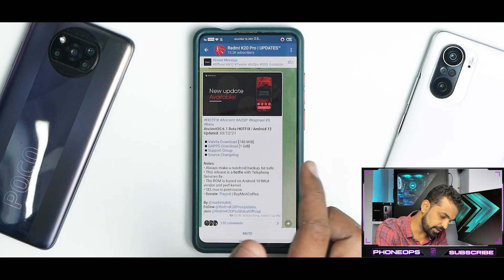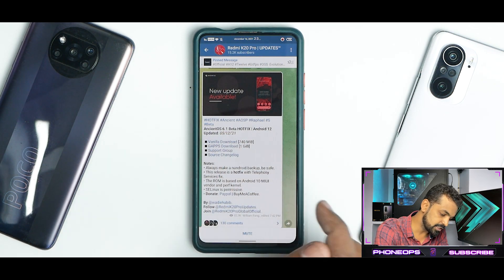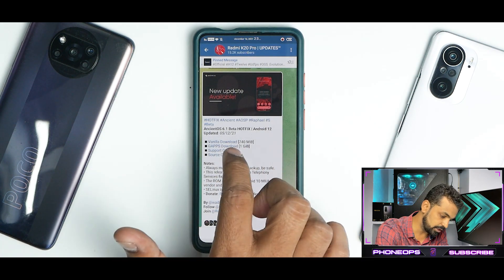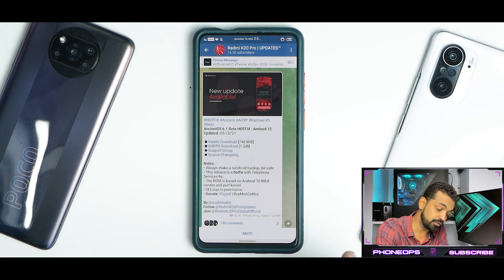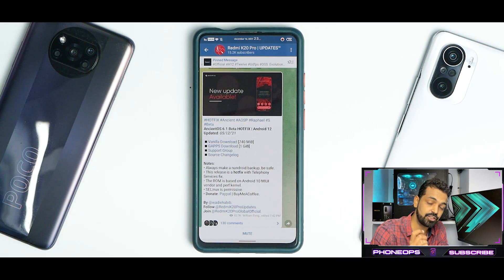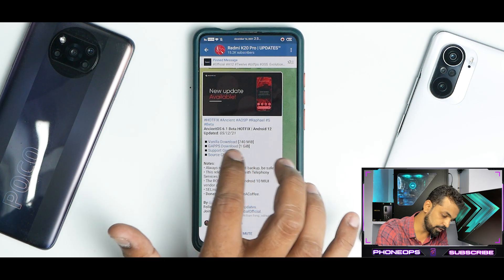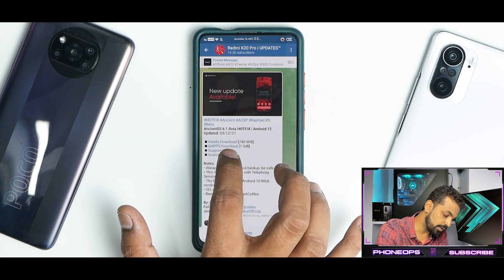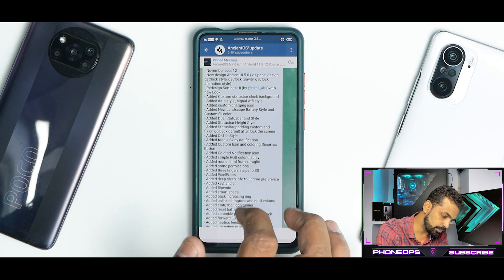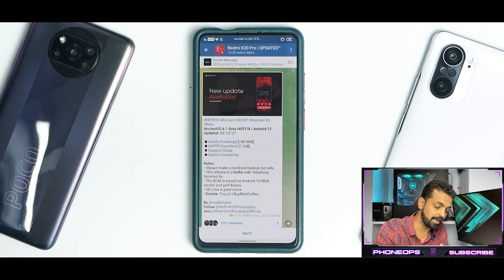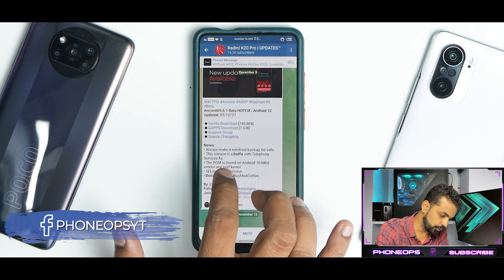We have here the hotfix Ancient OSP Raphael S Beta — Ancient OS 6.1 Beta Hotfix, Android 12, updated on the 5th of December 2021. You have the vanilla version at 740 megabytes and the GApps variant at one gigabyte — the GApps variant is the one we're using. You do have a support group and a source changelog. The source changelog is huge, so you can go to the Telegram link or pause the video to have a look, but there are some important notes.